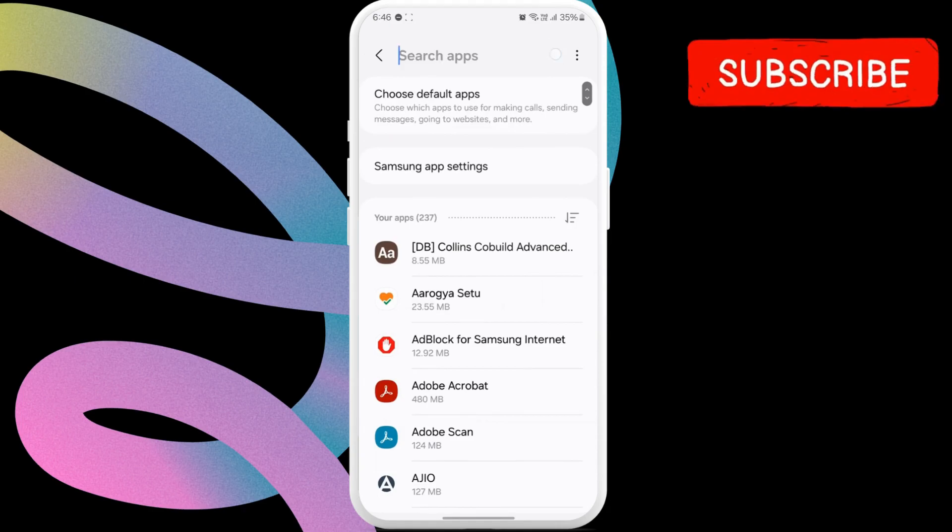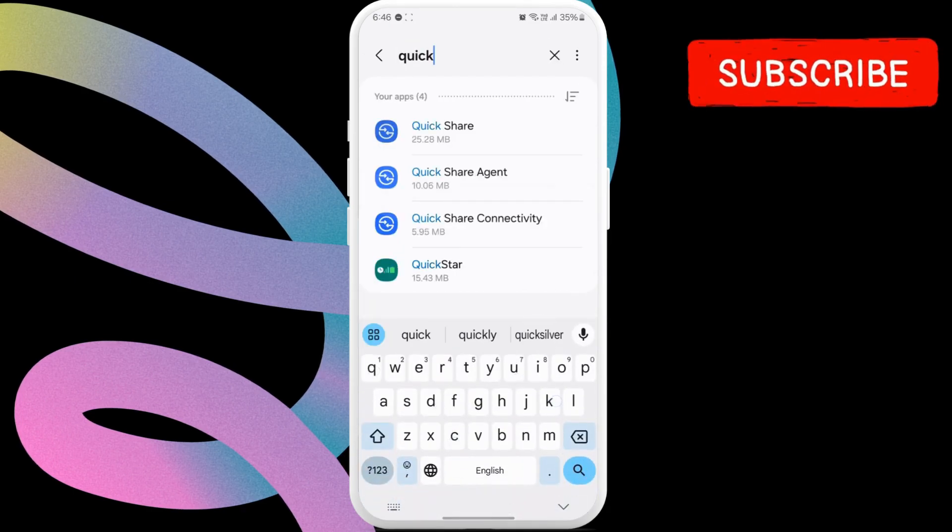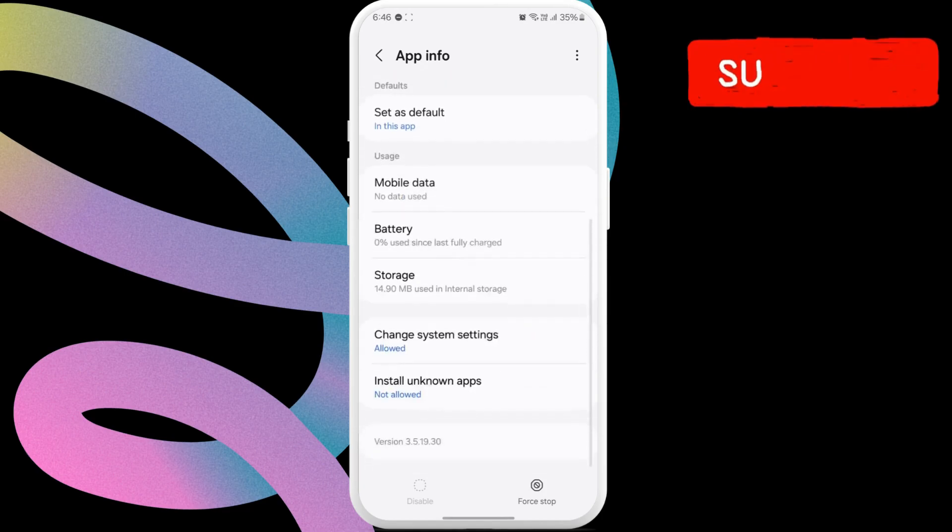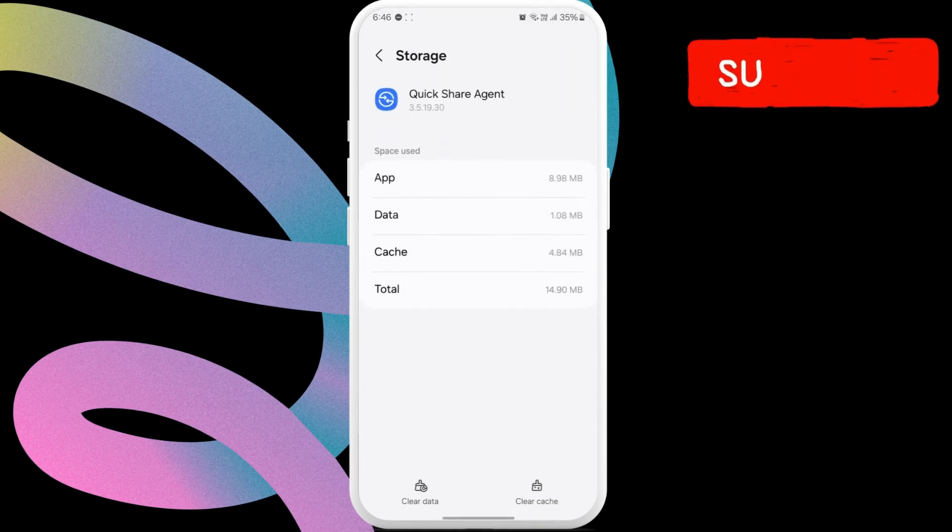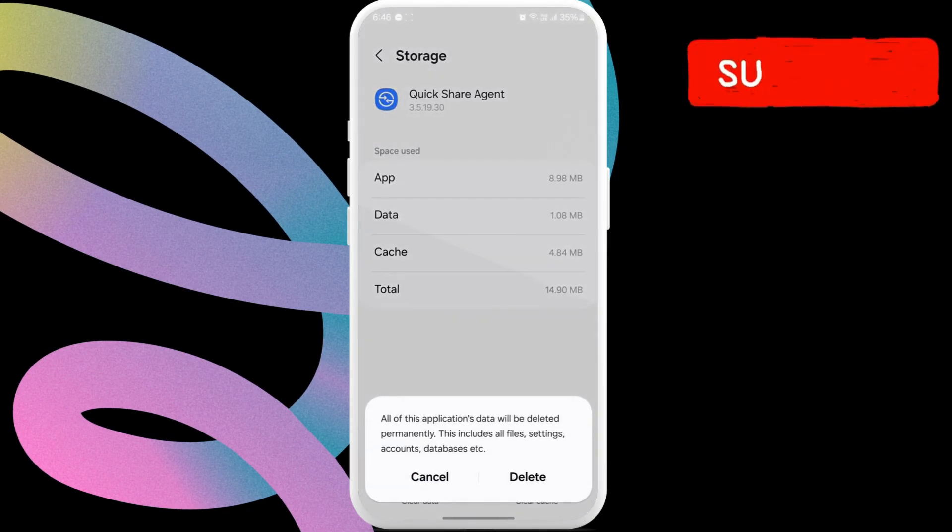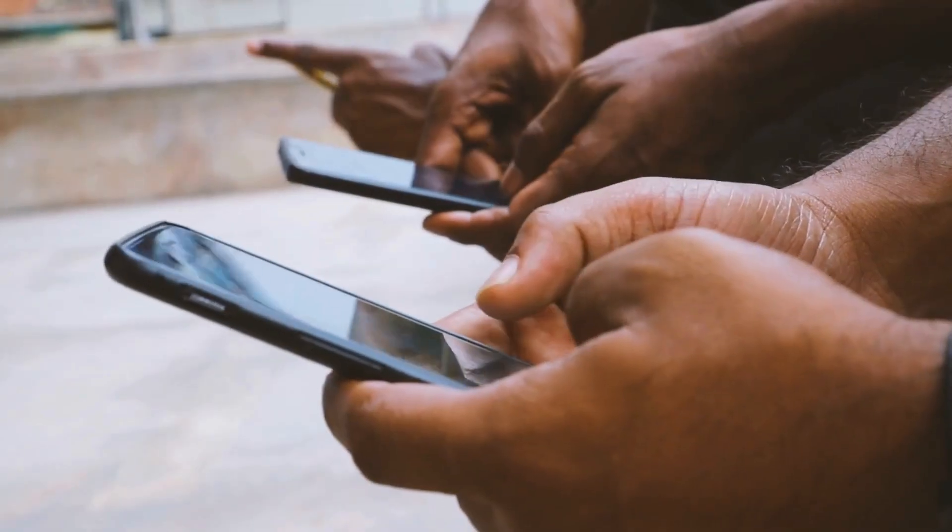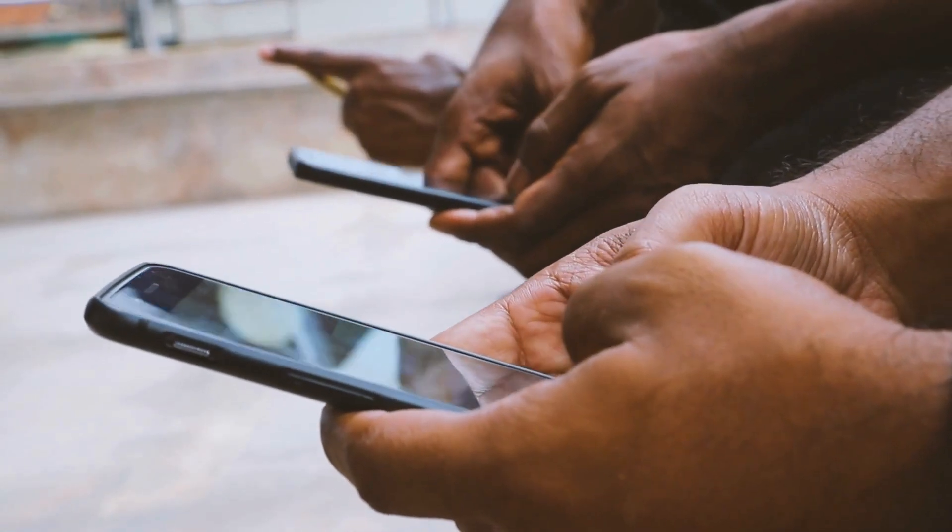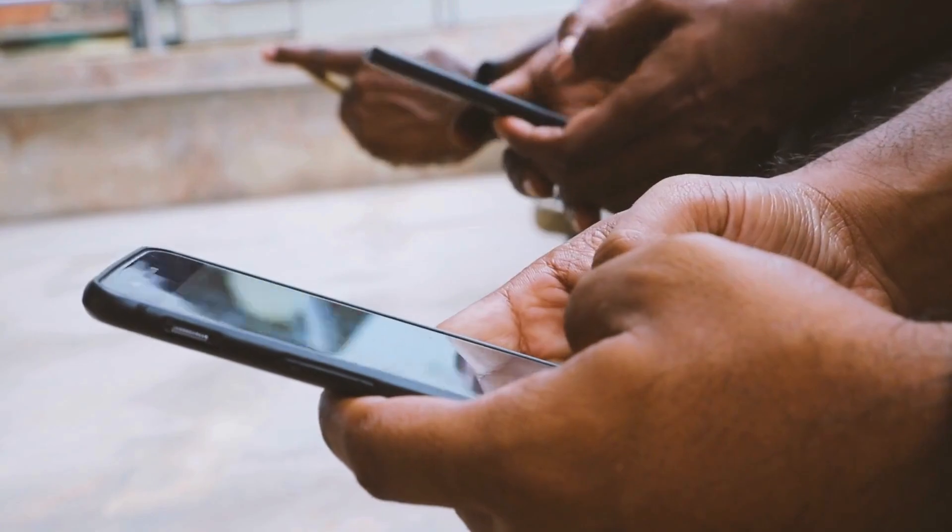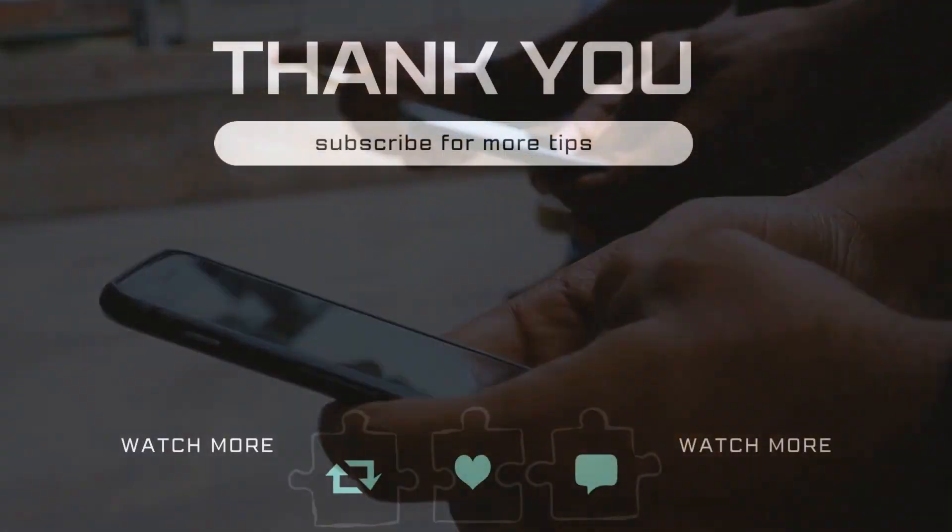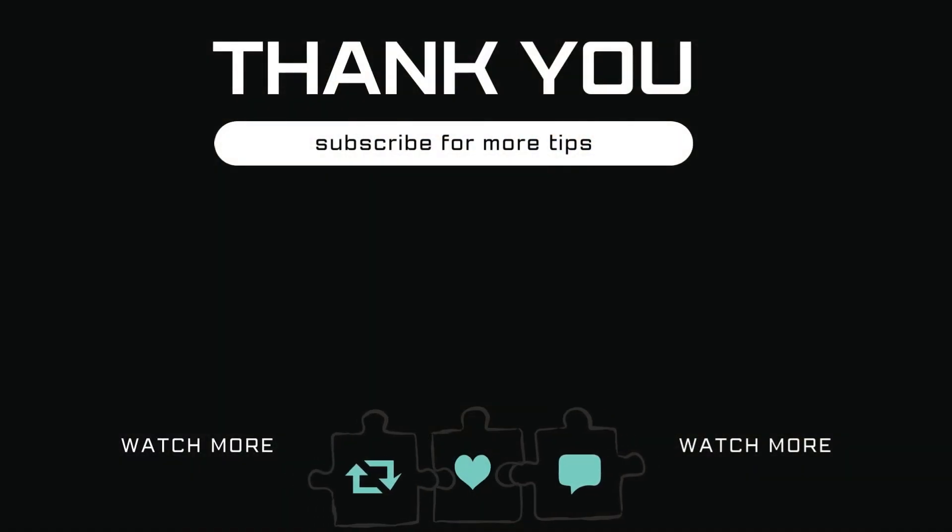Now, return to the previous menu and repeat these same steps for QuickShare agent and QuickShare connectivity, that is delete their data and allow them all the necessary permissions. Once you do this, you should be able to send and receive files using QuickShare on your Samsung Galaxy phone. Let me know in the comments if this helped and subscribe to Glitch Guru for more such tips.